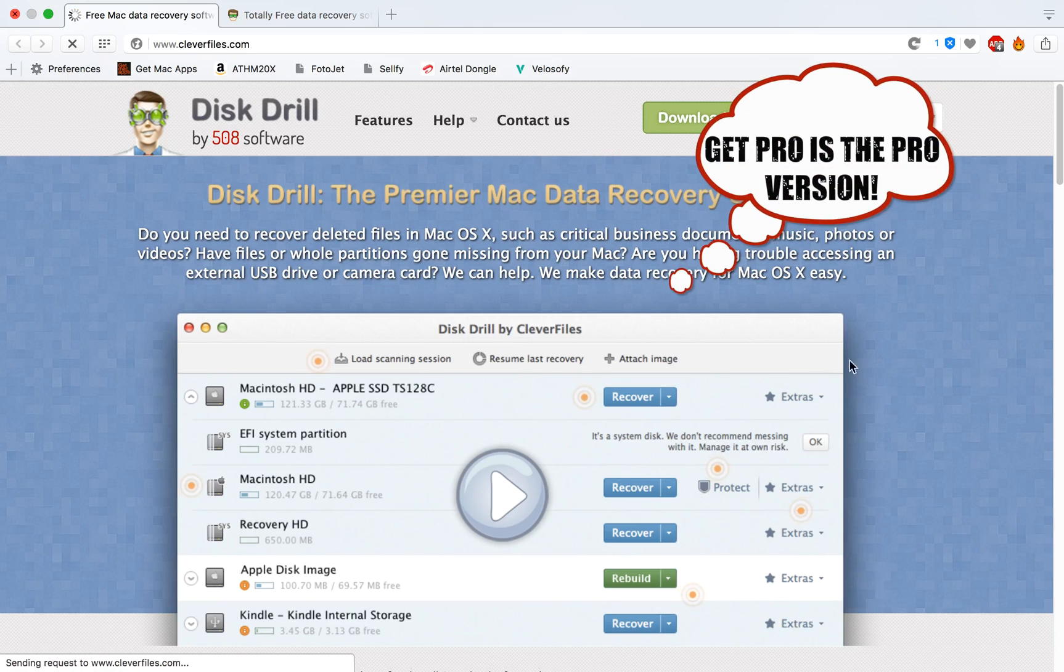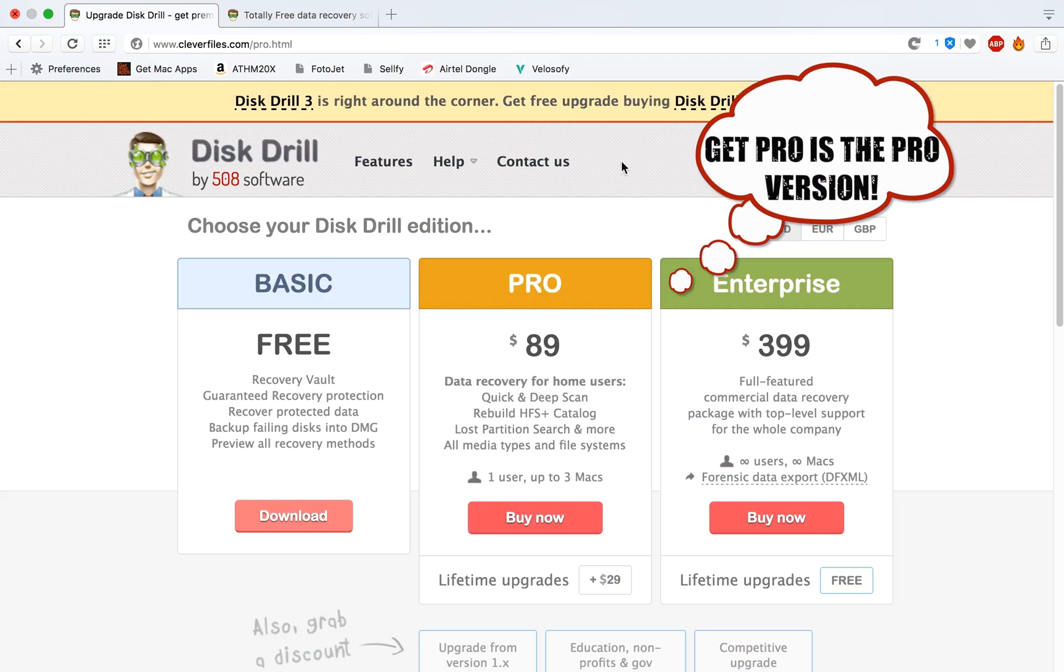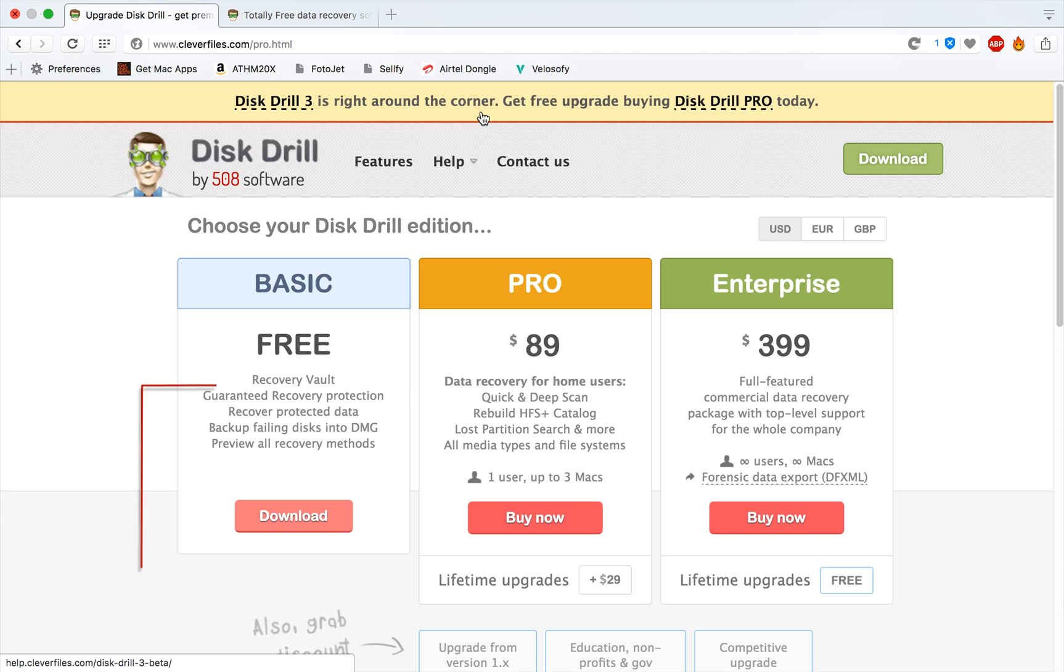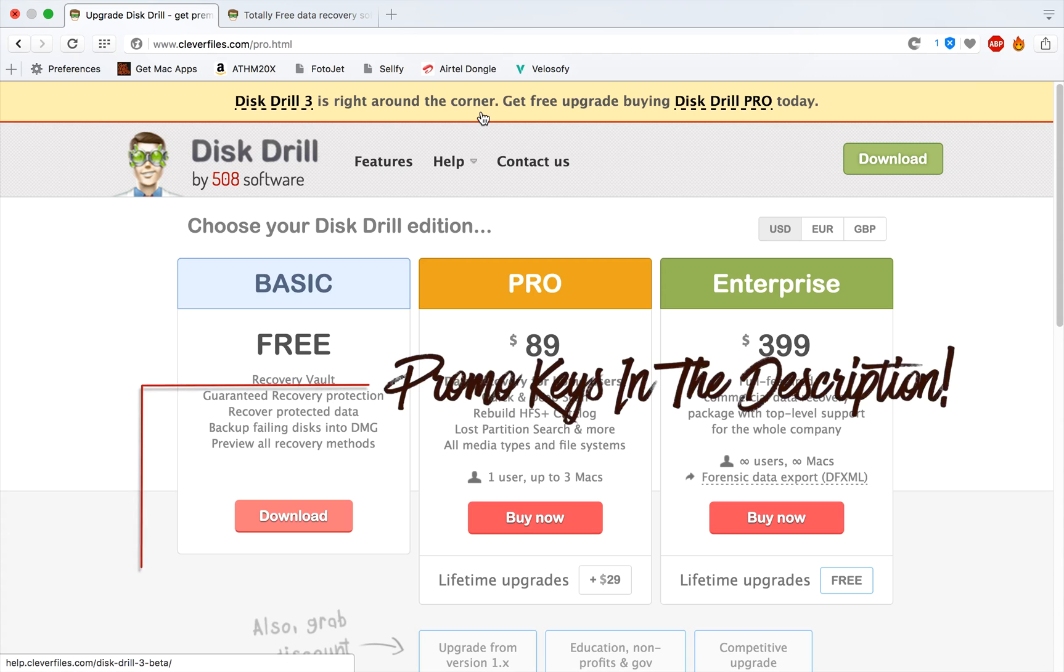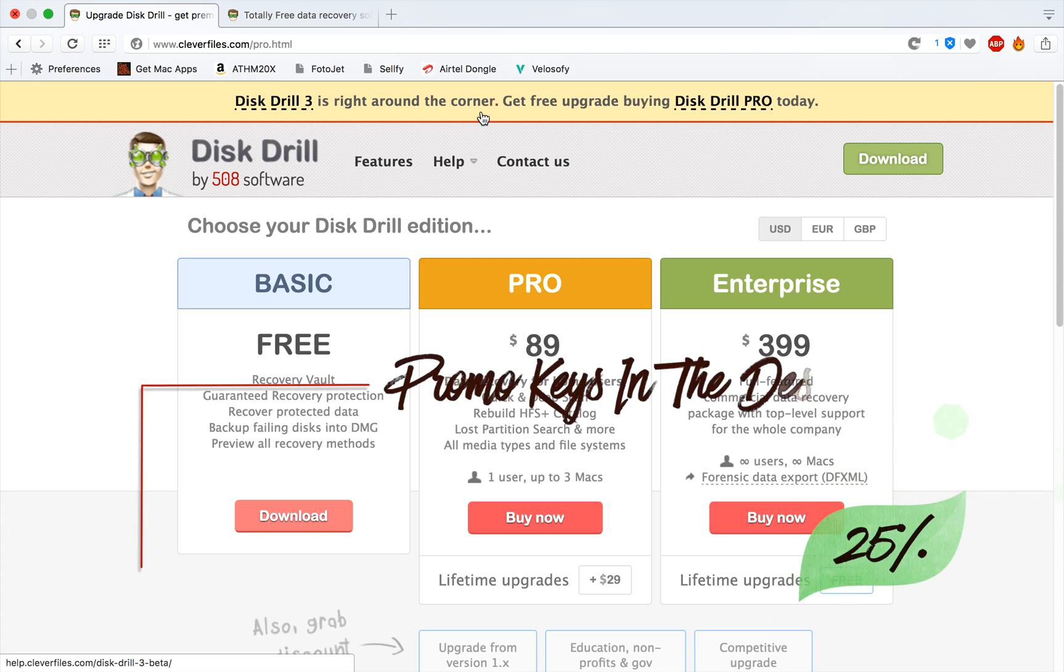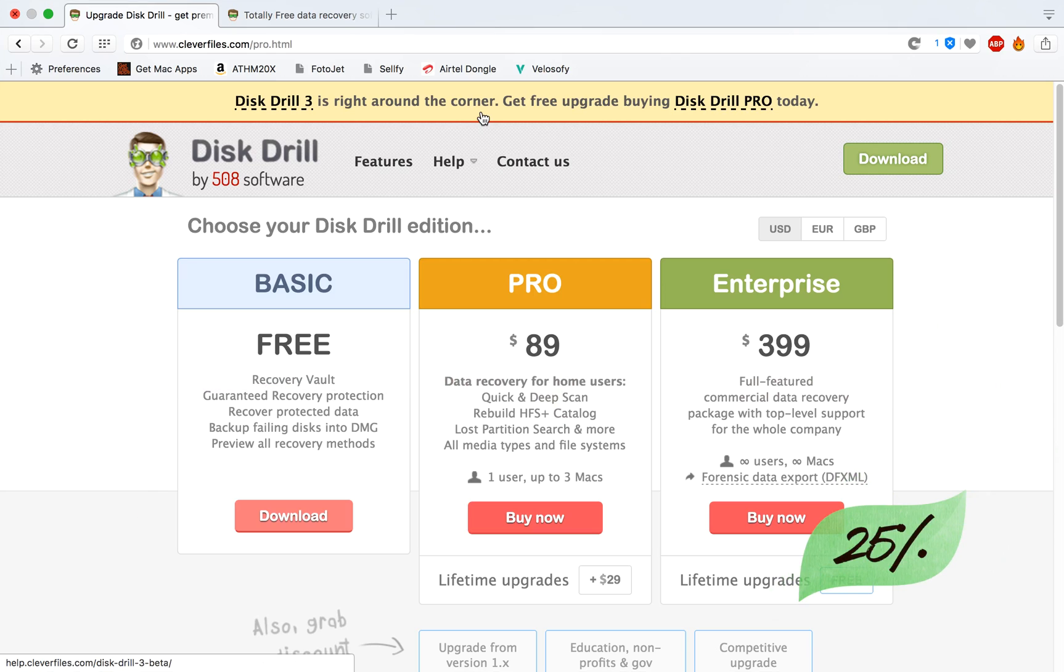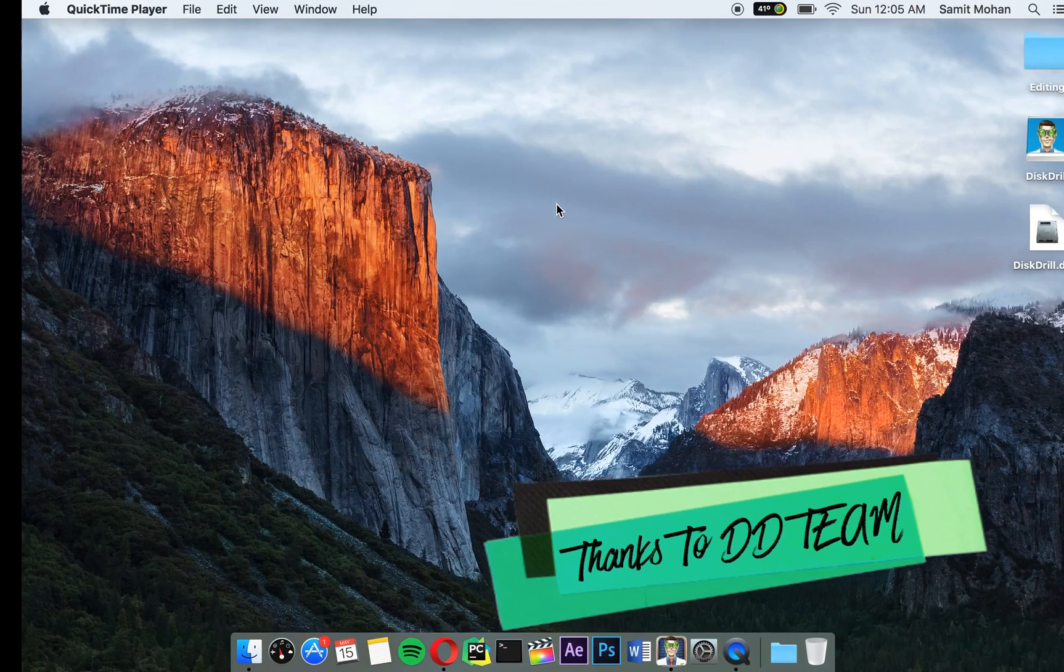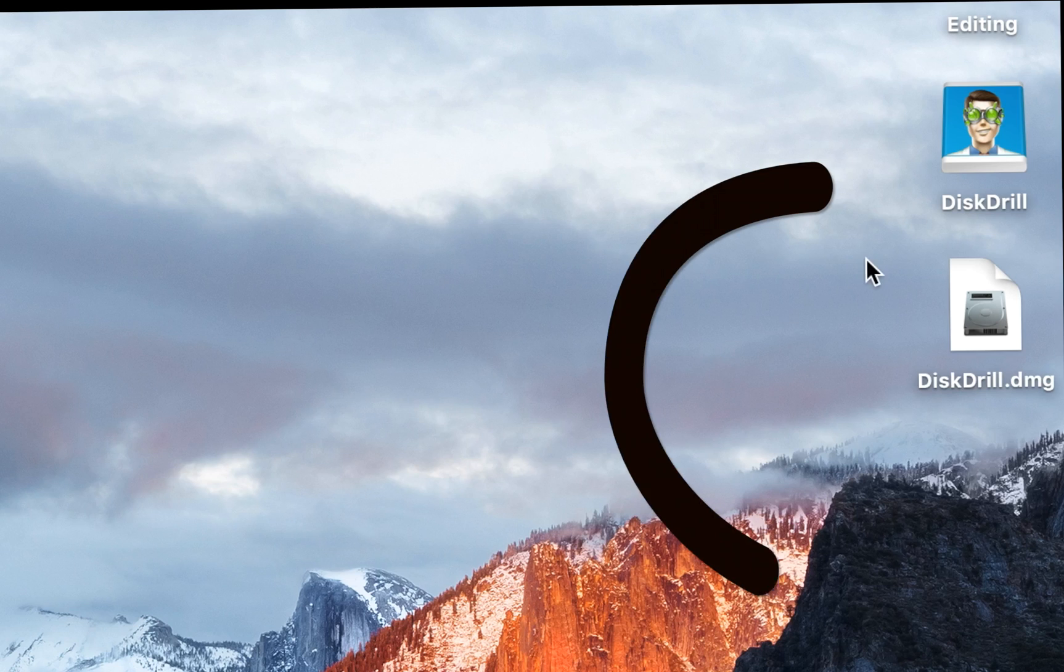You can get Pro, which is the pro application of this. I have some promo keys linked below so you can get 25% off for your pro purchase. Head over to the description and check that out. Also, I am sponsored by Disk Drill for this video, so huge thanks to them.